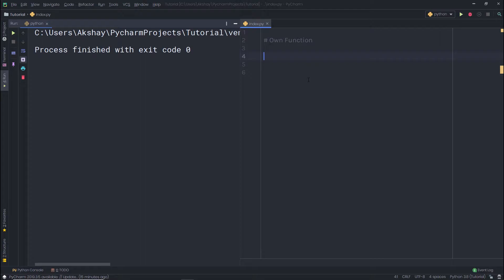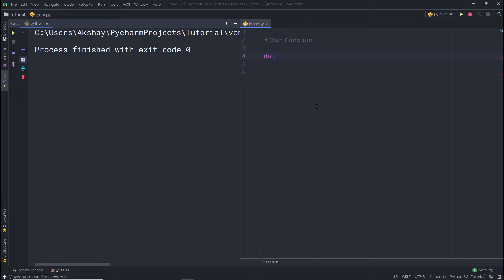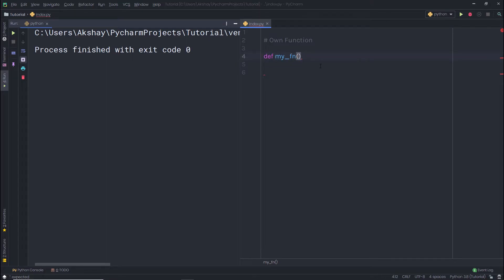Now let's take a look at how to create our own function in Python. To create a function, you start with the def keyword. So I'm going to start here with def like this, specify the function name — I'm going to name it my_function — and then specify parentheses. Once I specify the name, I'm going to specify the block of this function using a colon.